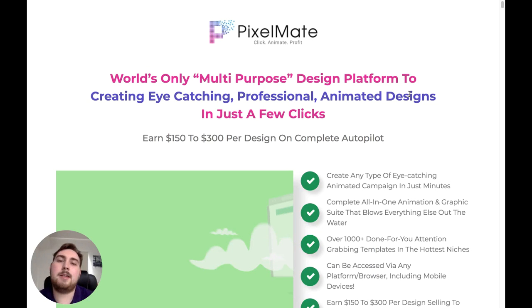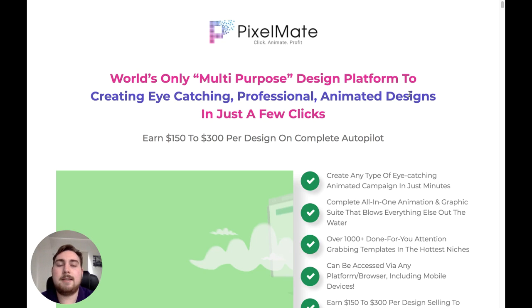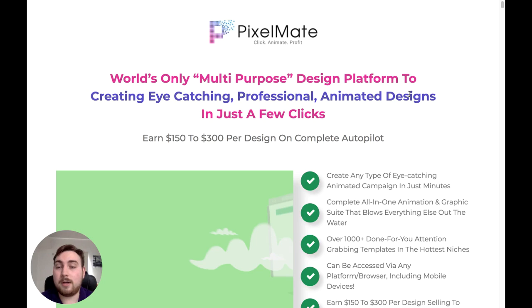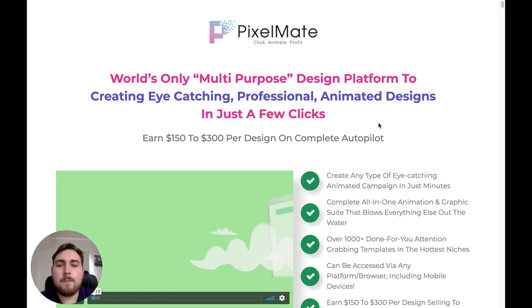Here we are on the sales page — this is the page that you guys are going to see first. Pixelmate: world's only multi-purpose design platform to create eye-catching, professional, animated designs in just a few clicks. This is a design platform that creates all of the things it says, but it's more than that because it's all about animated designs. You can turn standardized images into GIFs, HTML5 images. There are over 1,000 templates included for Facebook, YouTube, Pinterest, Instagram, banner ads — so much included.